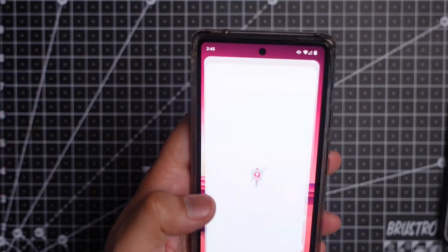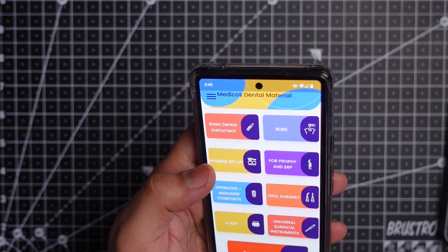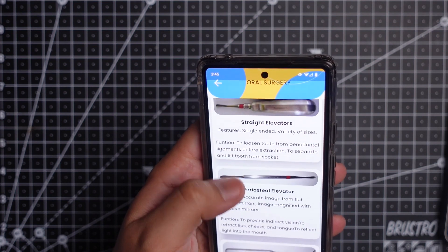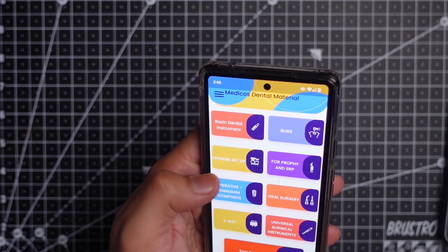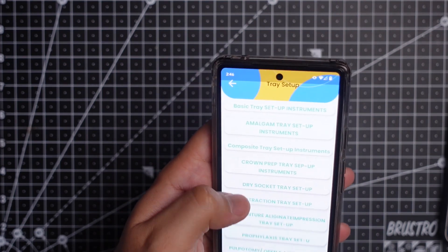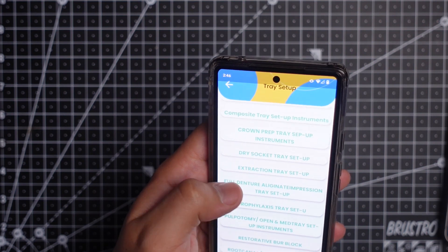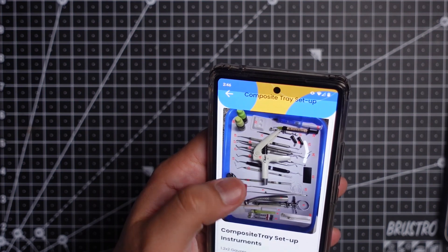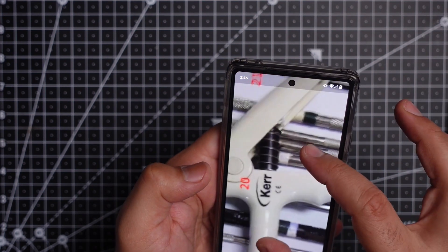App number 2 is Medicos Dental Material. The app provides you images and descriptions of various instruments used in clinical dentistry. When you open the app, you are greeted with these tiles. If we click on oral surgery, we get to see the instruments in routine oral surgical procedures. If we click on operative, we can see the different carvers, burnishers, condensers and more. My favorite is the tray setup — if we click on composite tray setup, it gives you a detailed image and the description of all the instruments needed for a composite restoration in a tray. Similarly, you can check for other setups too. What I really like about the app is its colorful nature and how snappy it is.